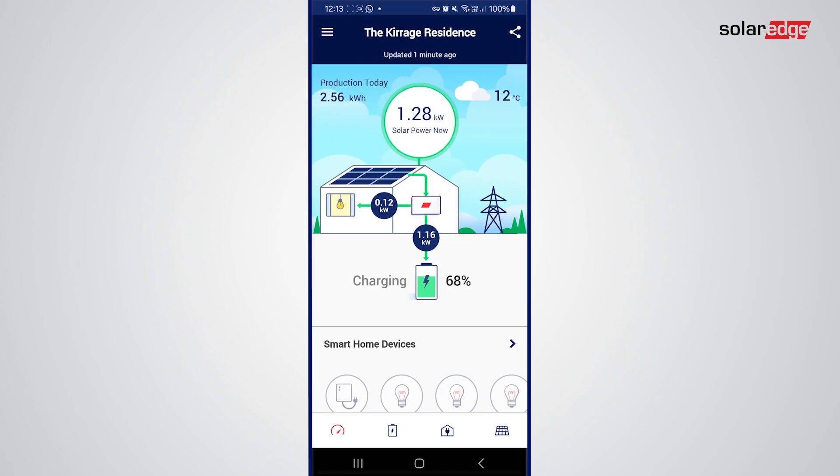Hello and welcome to the overview of the mySolarEdge app. We're going to look at the dashboard in this particular video, but there are other videos for the battery, the layout, and smart devices.